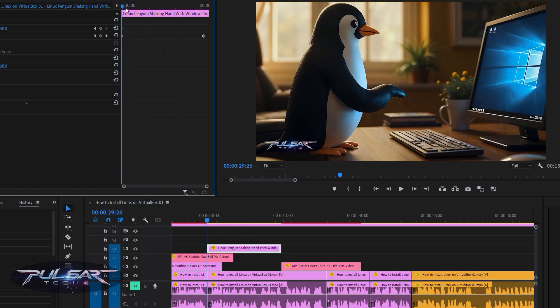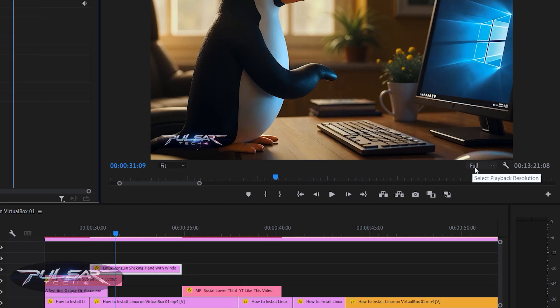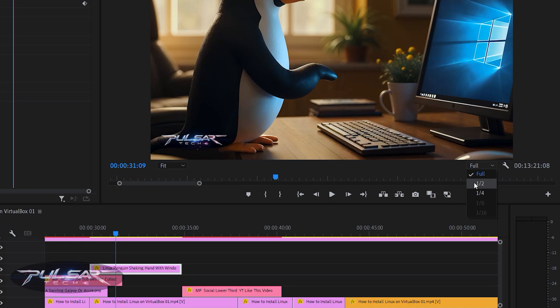If that's a problem you're facing, there is a really quick and easy solution. This is happening because your computer is just not able to play back this effect in real time. So what you need to do is go to the program monitor and where it says 'select playback resolution,' you need to choose half or quarter depending on your computer. In my case, half worked fine.